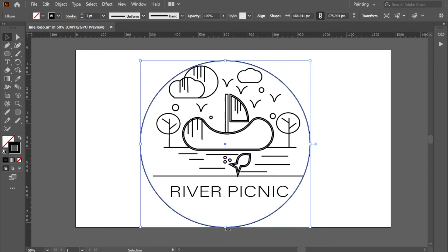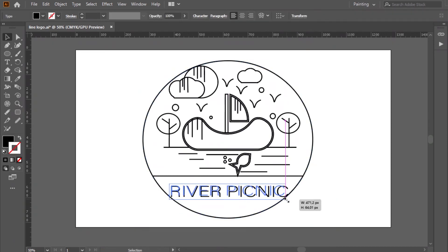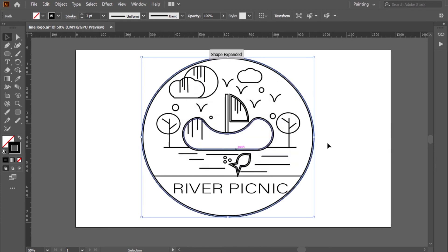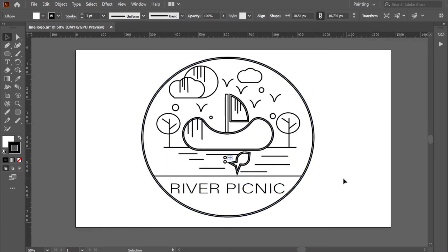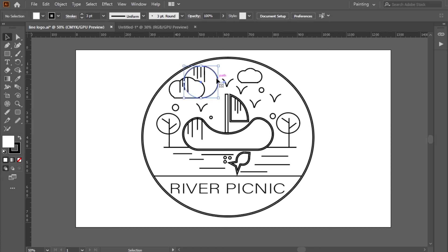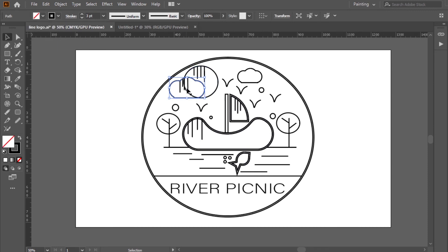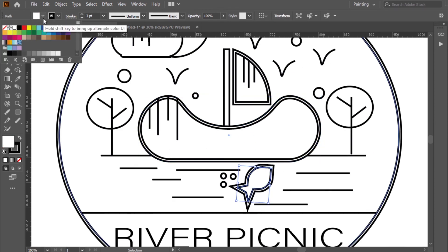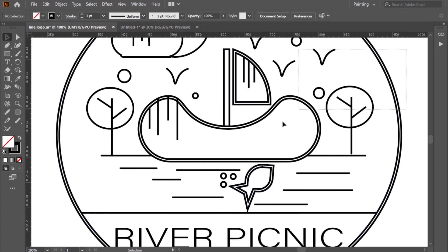Now let's complete the last step to get the Picnic River Line logo design. Now you think it's okay and you are happy, but not yet. Be careful with these important details: the logo must be transparent — no white color, only the lines. When you export it as PNG, you should get a transparent logo. With these tips, the logo will be ready.